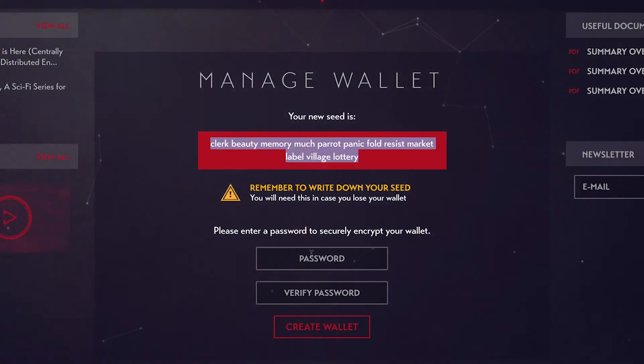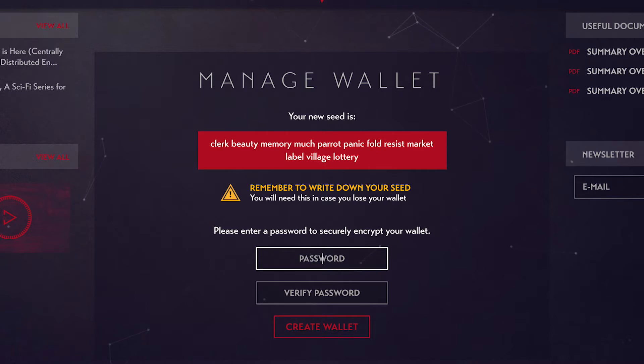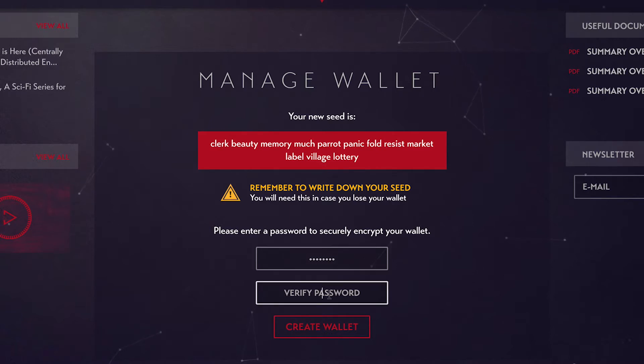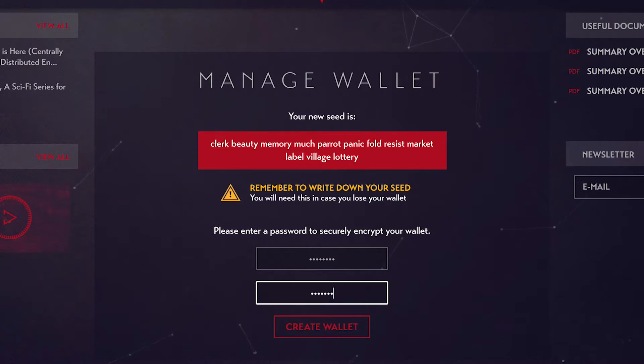After you've written down and saved your wallet seed, enter in your wallet's password. Write down and save this password. You'll need it in order to send Ether and Singles from your wallet.